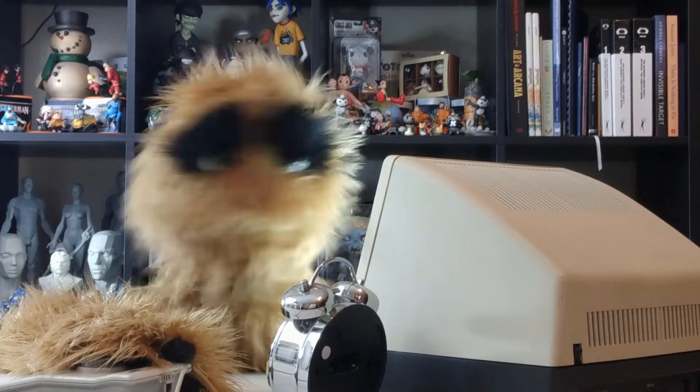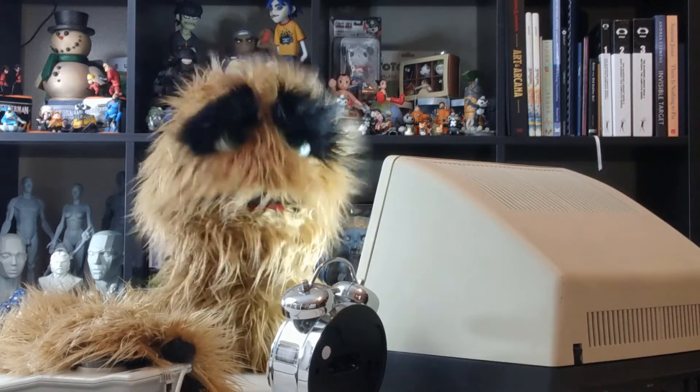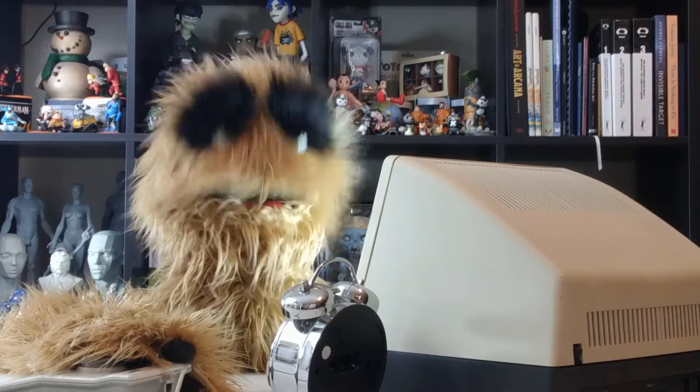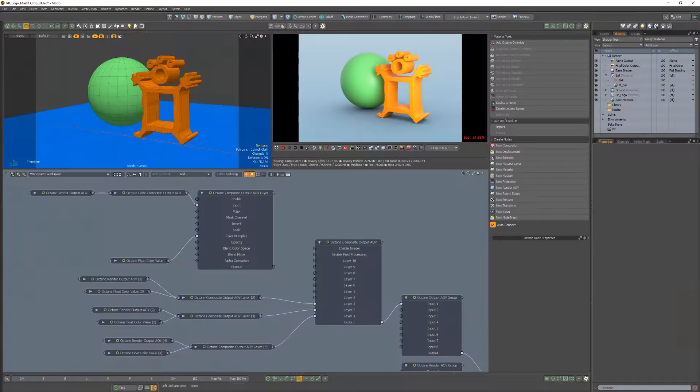Yum yum! Floyd here with a quick look at a Composite Output AOV layer mask in Octane for Modo.